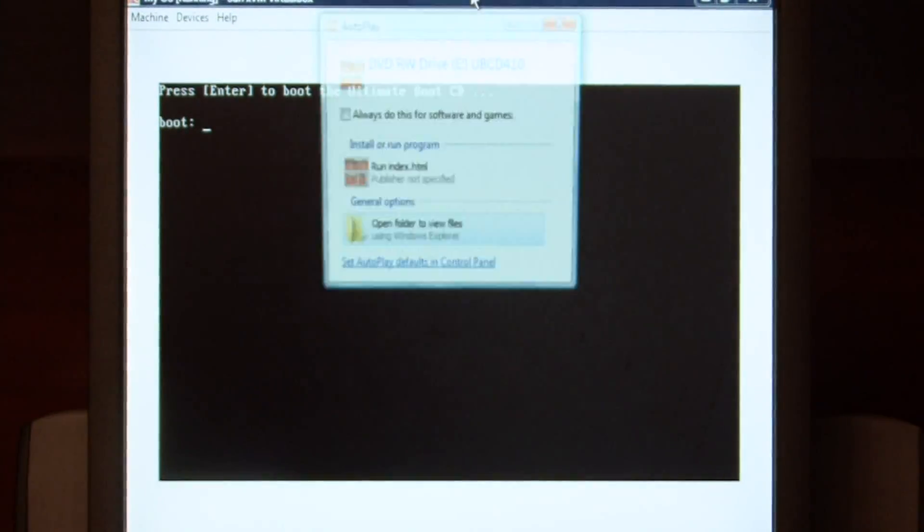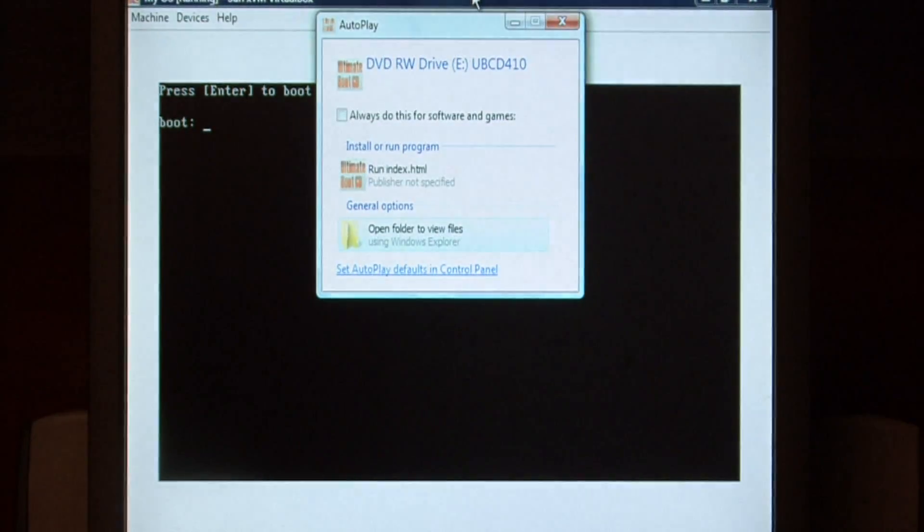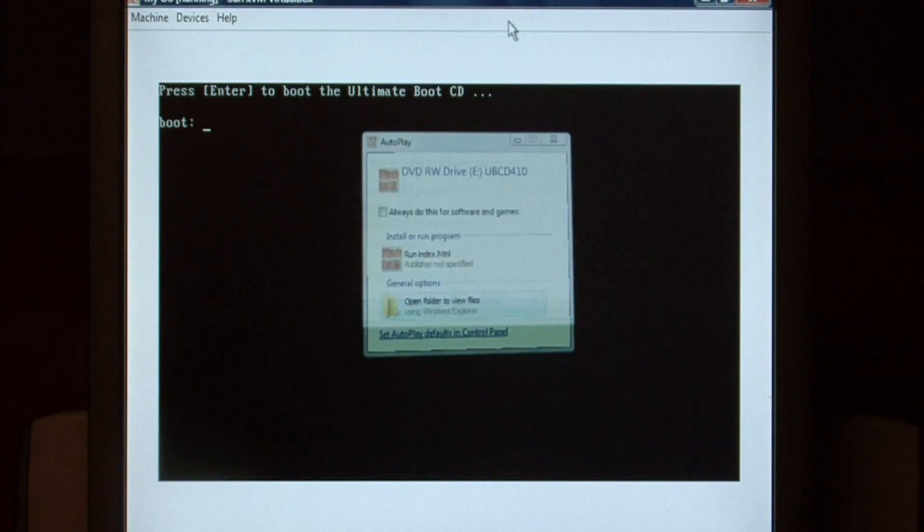As you can see, it's booting the Ultimate Boot CD. Just press enter at the boot screen.